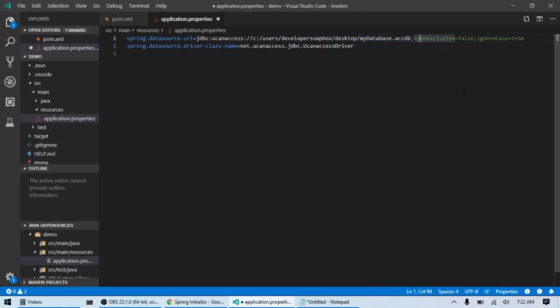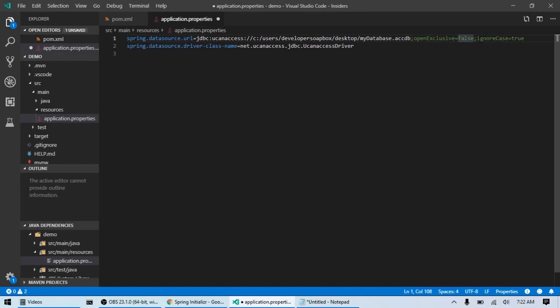You also want to specify some options here right after the name. Use semicolon and then openExclusive equals false and then semicolon ignoreCase equals true. After that, do spring.datasource.driverClassName.